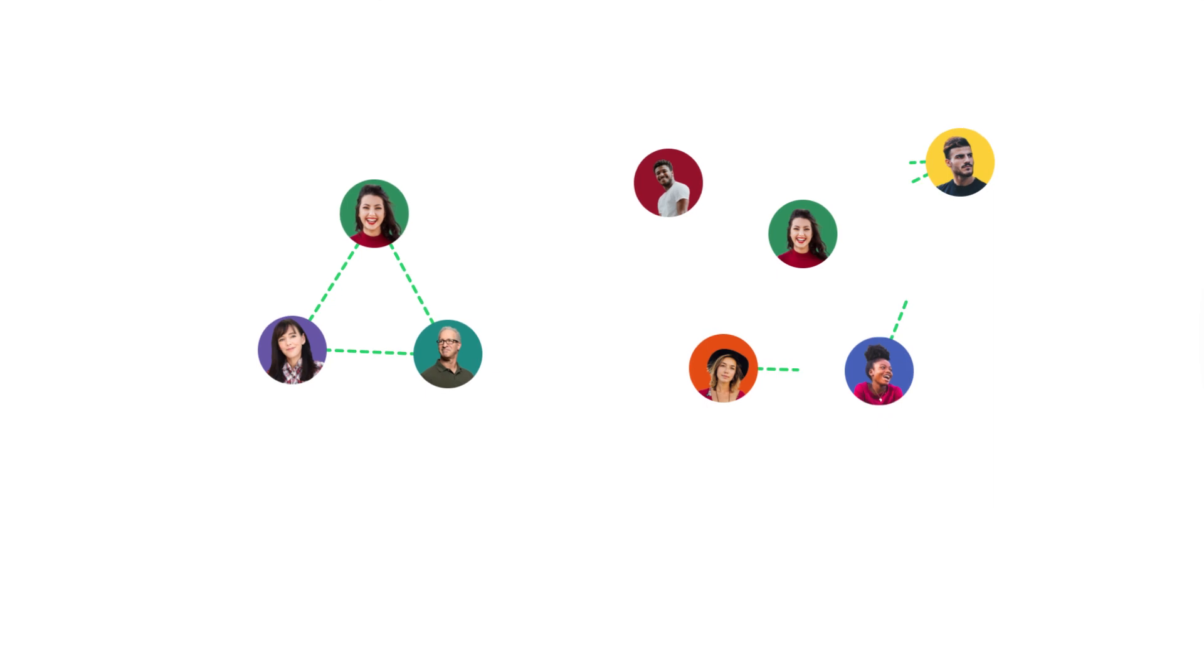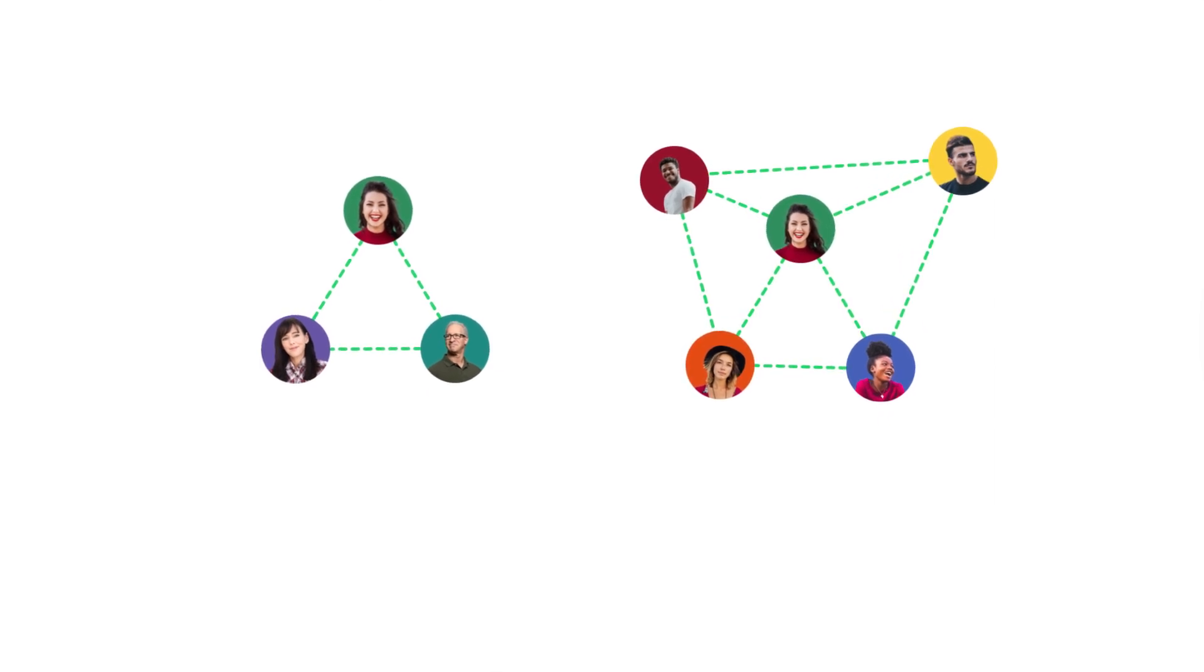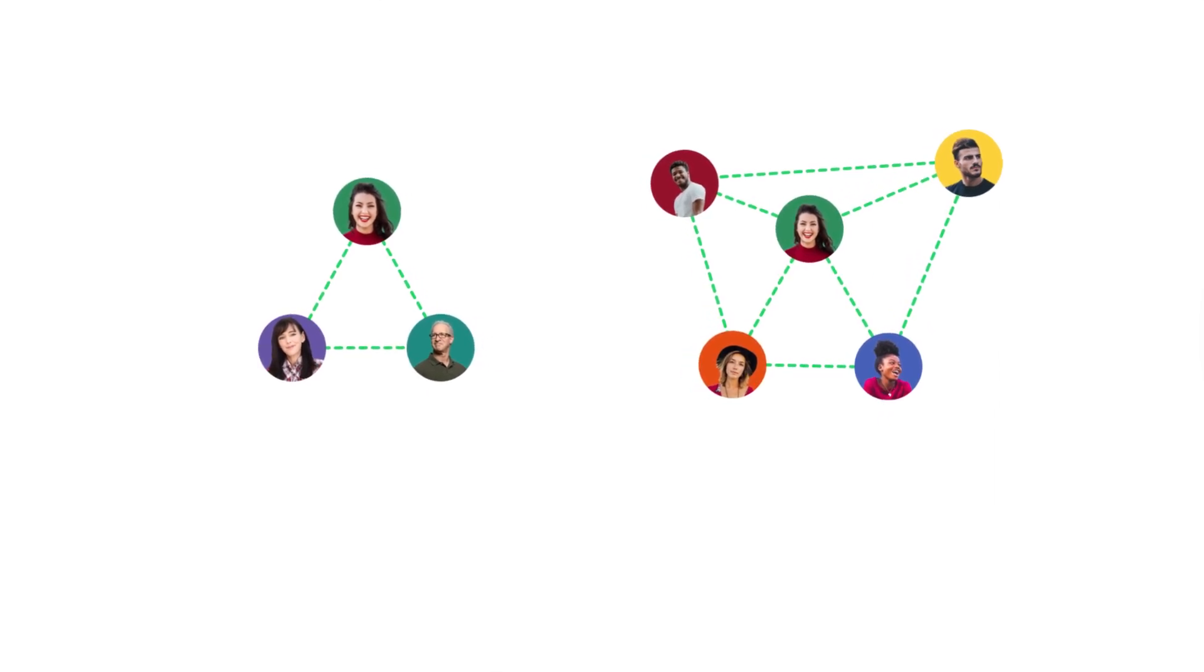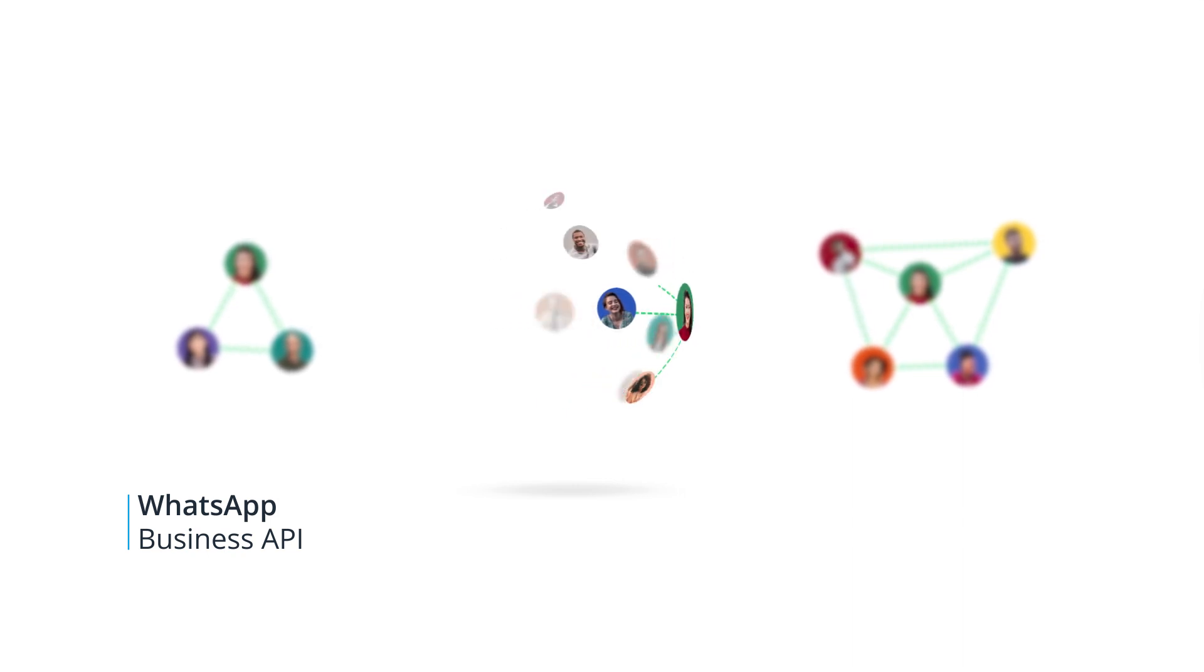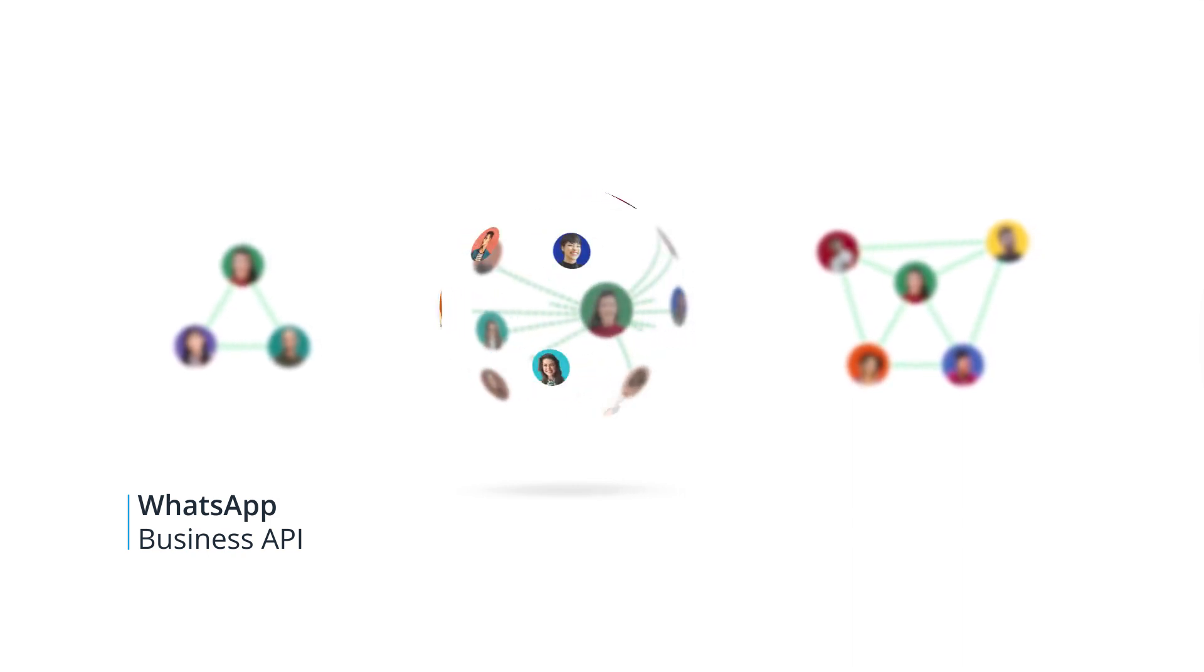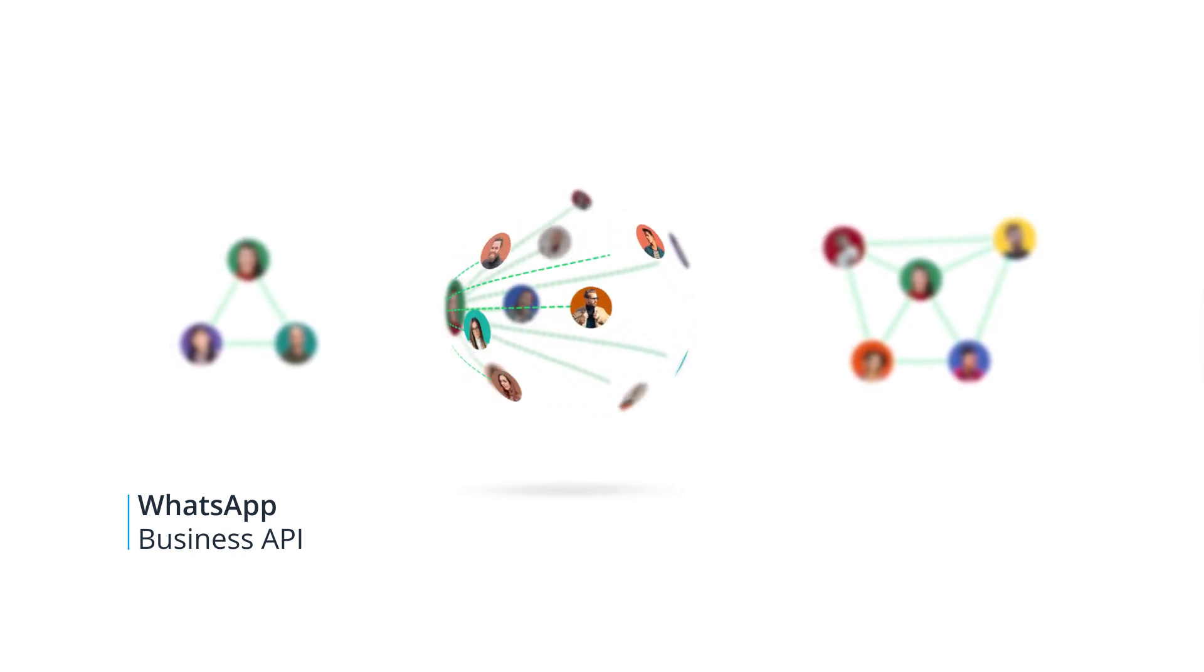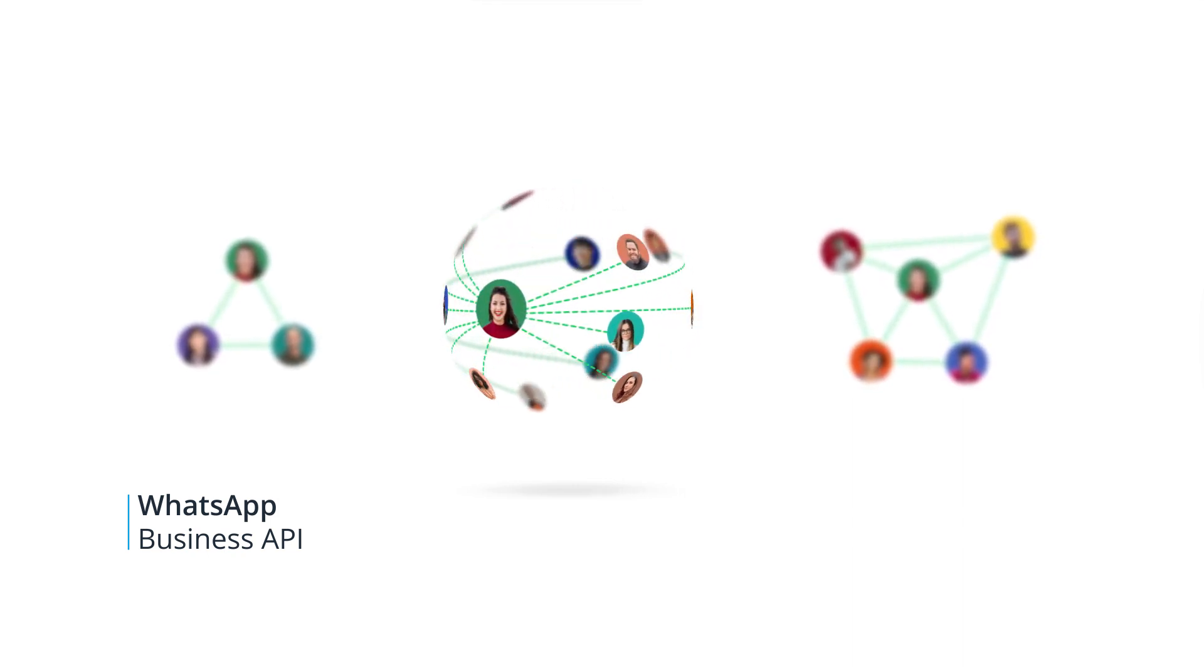Add WhatsApp to your communication mix and connect with your customers on their favorite channel. The WhatsApp Business API allows medium and large-sized businesses to get in touch with their customers worldwide.